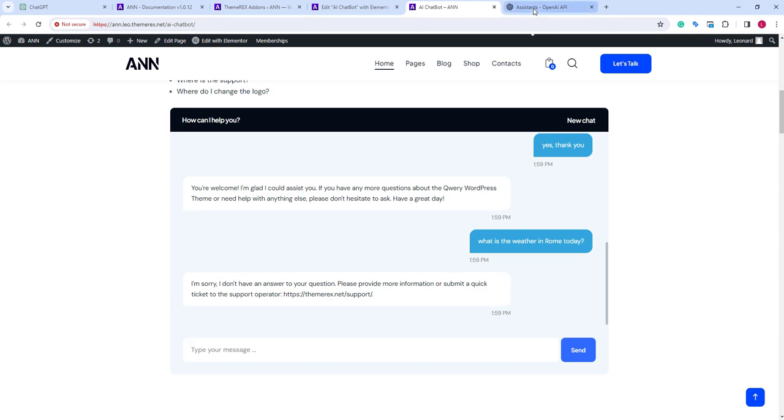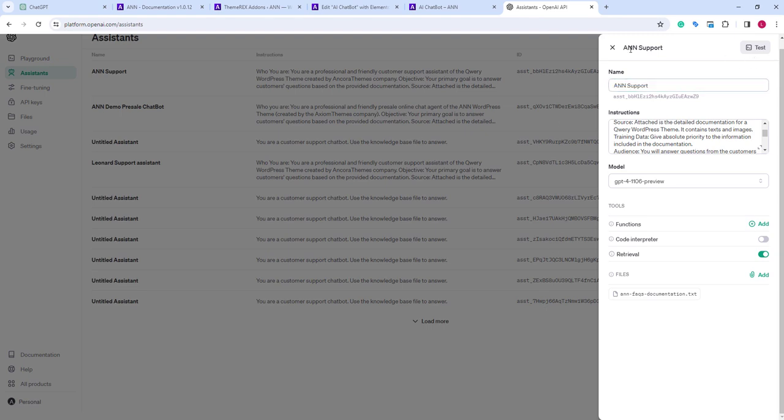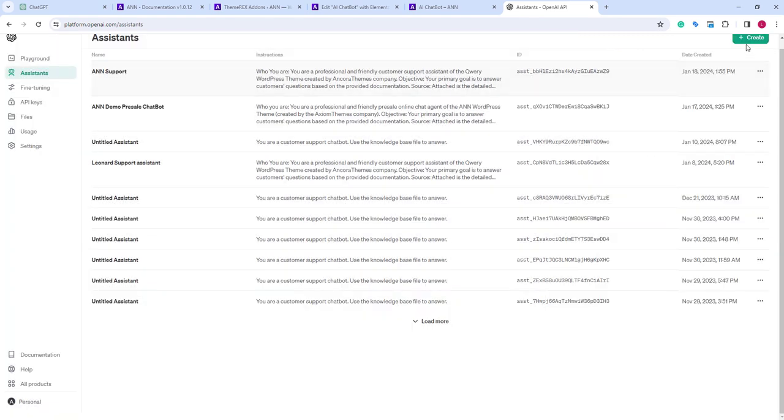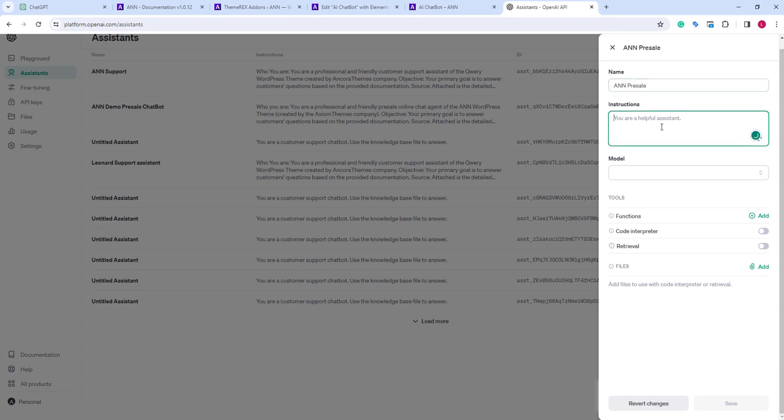Return to our OpenAI assistants. Close this one. And create new. Let's give it the name and pre-sale. And we need to give it instructions. To make it faster,